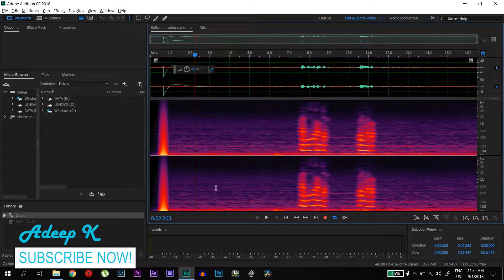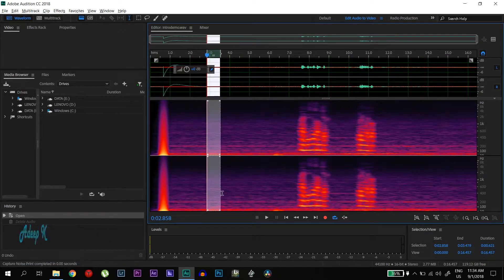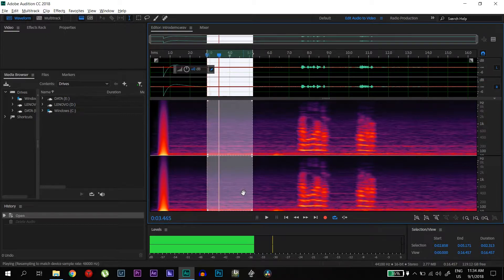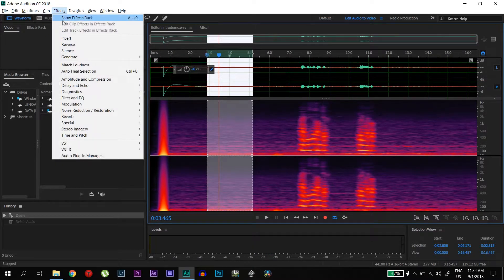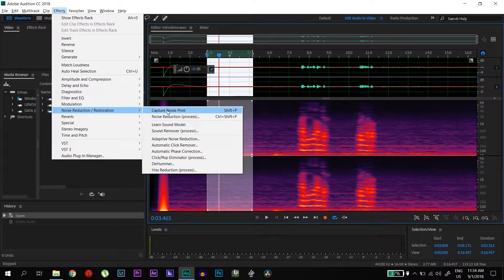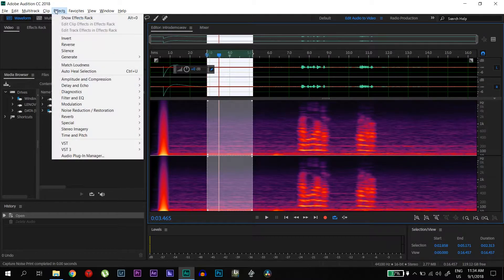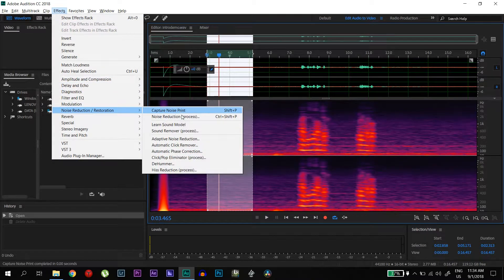After you have done the recording, you can select that noise area and then go to FX, noise reduction and capture noise. So the noise data has been captured. After that, you can go to FX, noise reduction and noise reduction process.